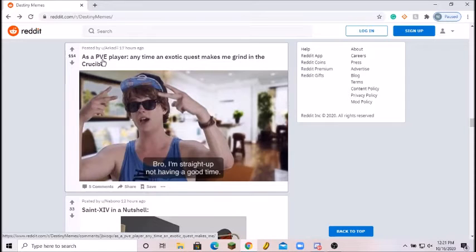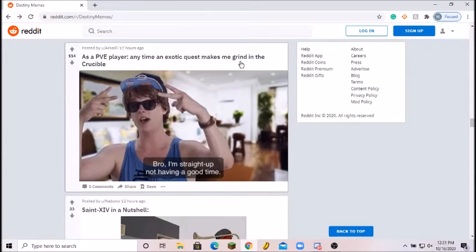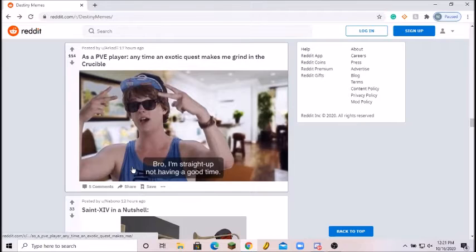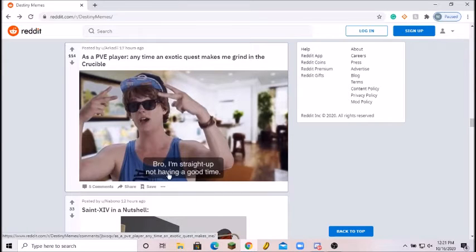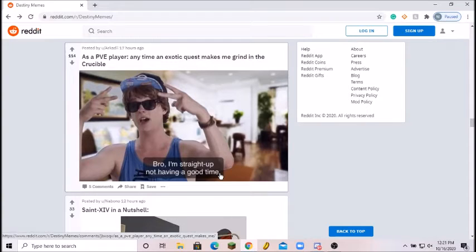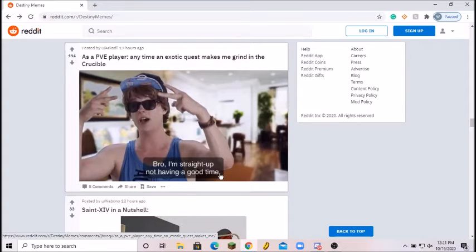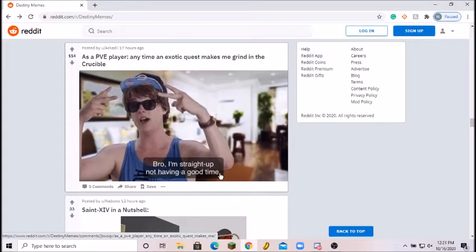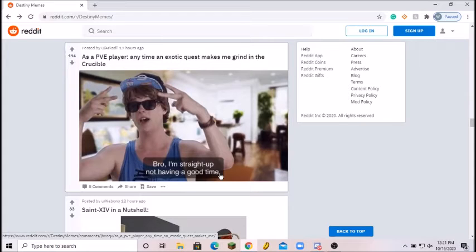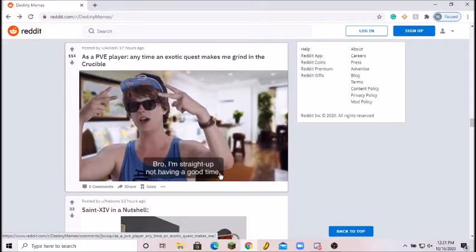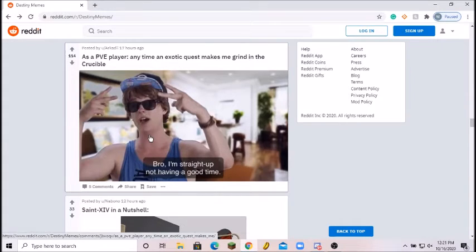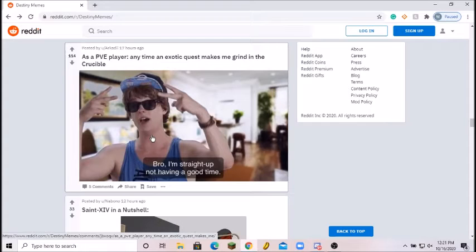As a PvE player anytime an exotic quest makes me grind in the Crucible, bro, I'm straight up not going to have a good time. This is true. This is actually the opposite for PvP players, they want a certain exotic that's good for Crucible so they have to do PvE. I think PvP players are more patient for playing PvE than vice versa. I totally understand that. A lot of my PvE friends hate Crucible. Good meme, 8 out of 10.